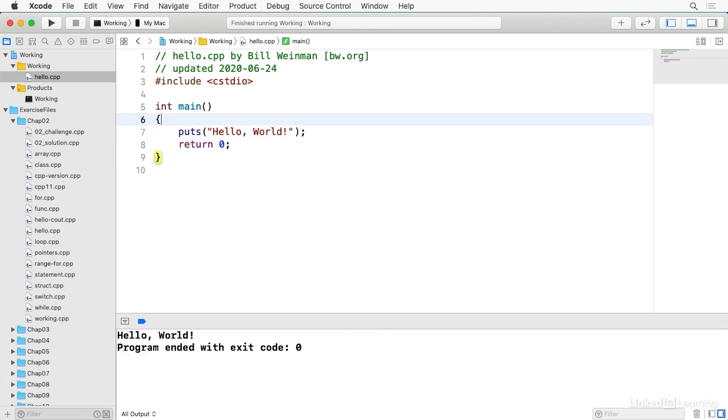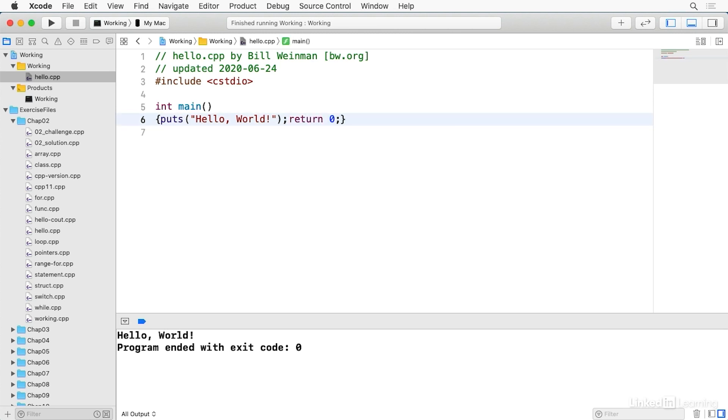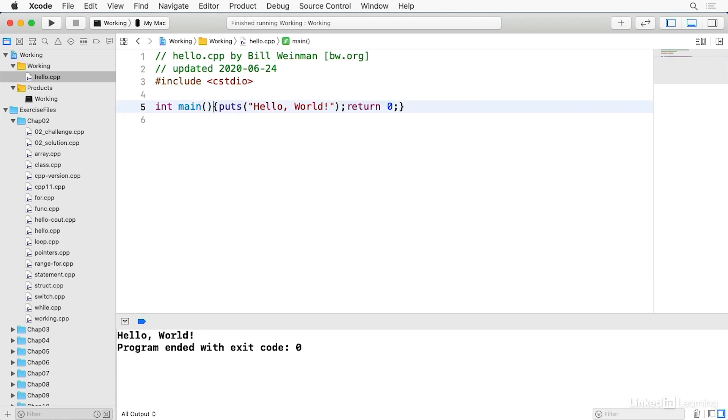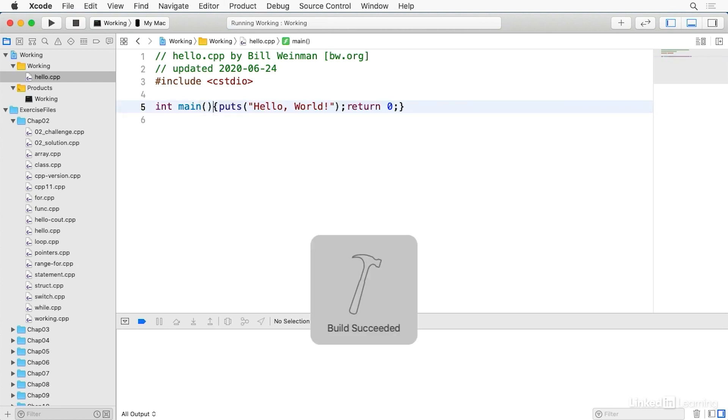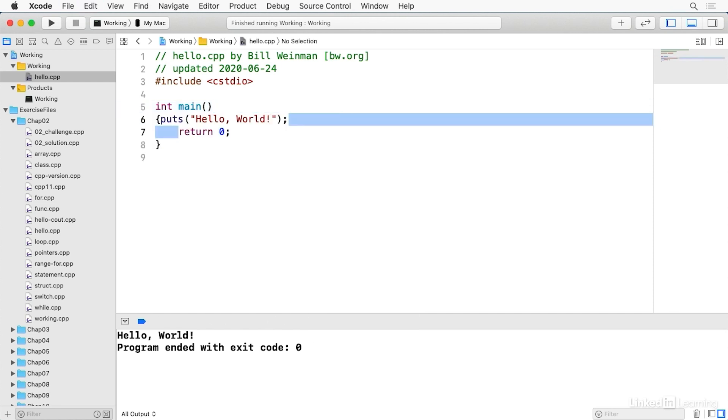So as we learned, white space is entirely ignored. So I can eliminate a lot of this white space. I can even eliminate that and save and build and run. And you notice that it works exactly the same.